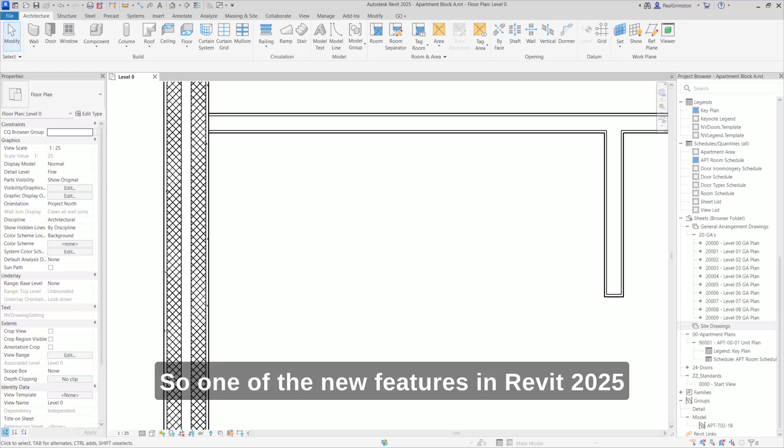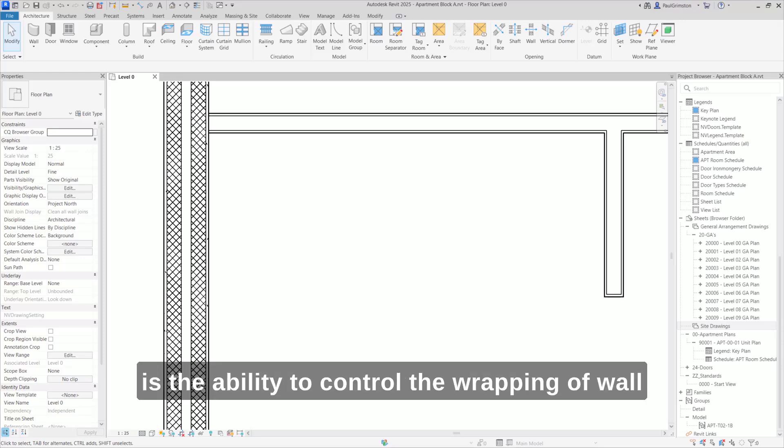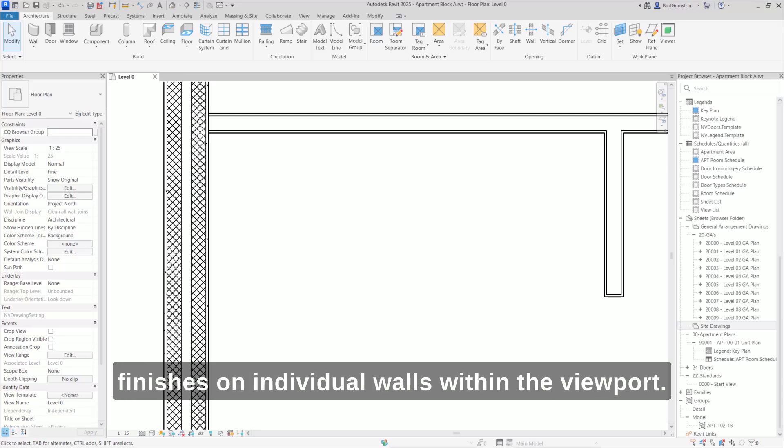One of the new features in Revit 2025 is the ability to control the wrapping of wall finishes on individual walls within the viewport.